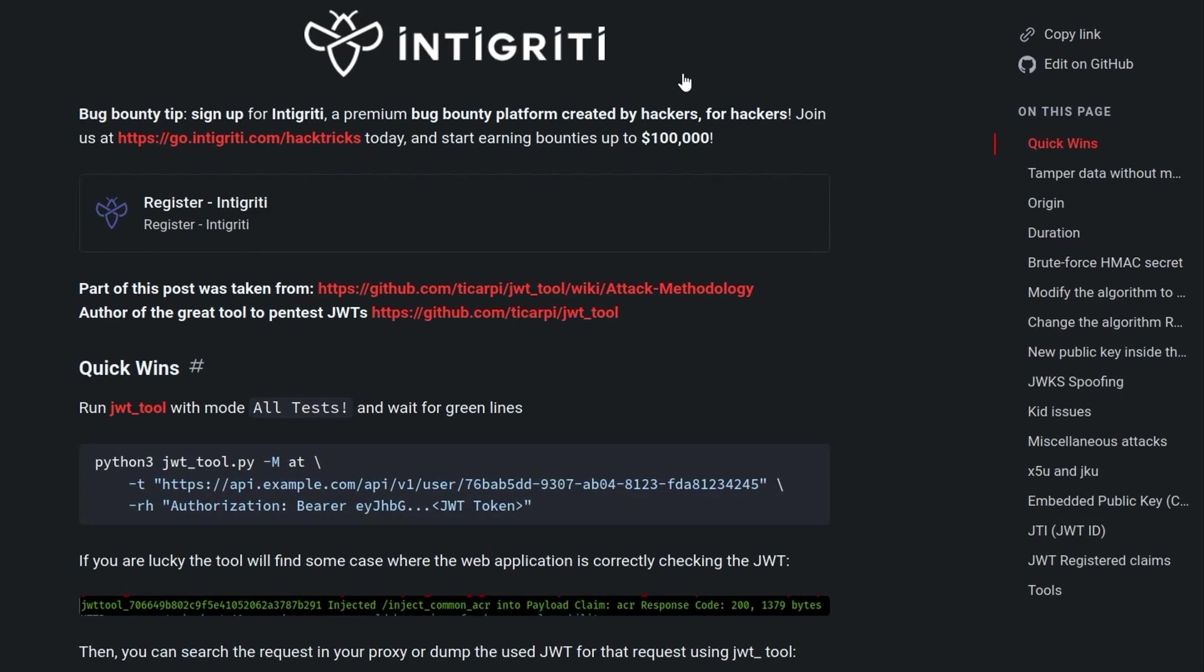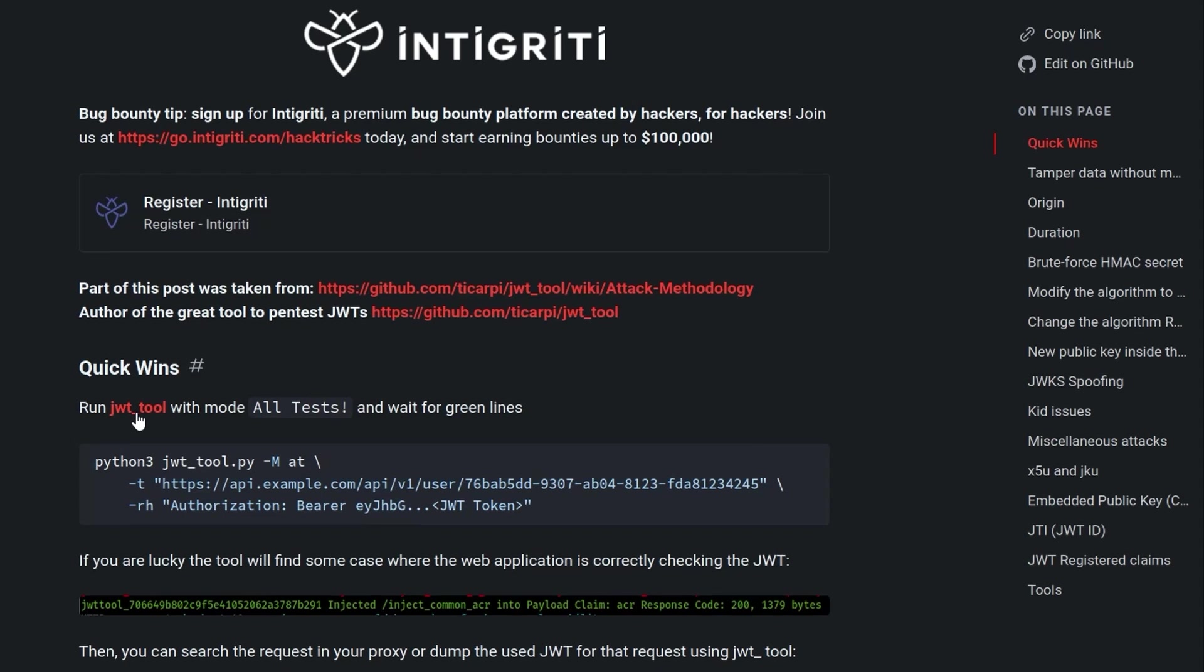I've moved over to Hacktricks here which has a page on JWTs, Hacktricks is a great resource if you are short on time and you just need to quickly find out what tools and techniques exist to do whatever attack you're trying to do and the first thing it mentions here is running the JWT tool.